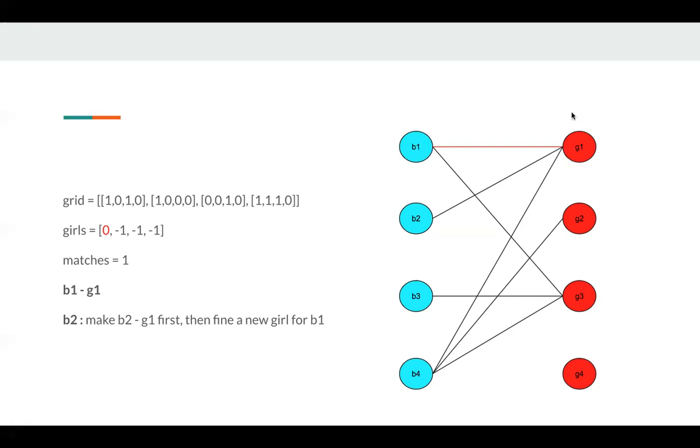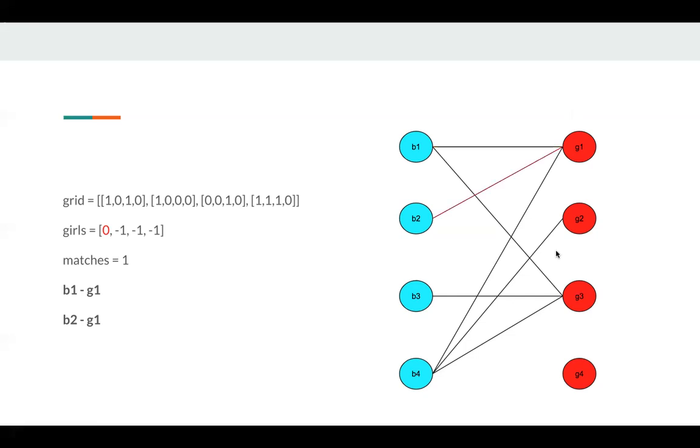And it's very similar. We just follow all the girls, and we find G3 and B1 has an edge, and G3 is available. So we assign G3 to B1. So we assign G3 to B1.